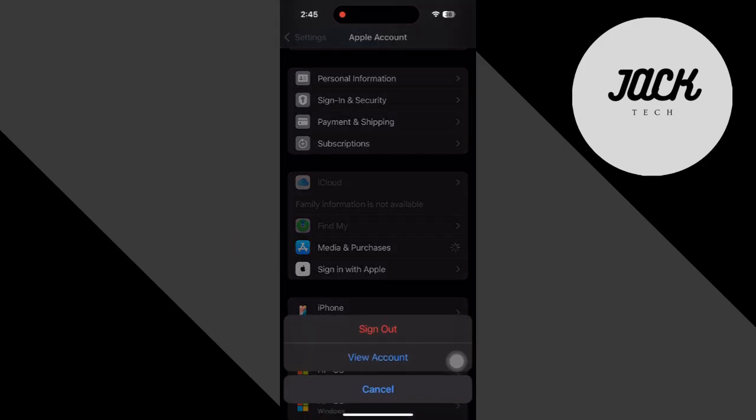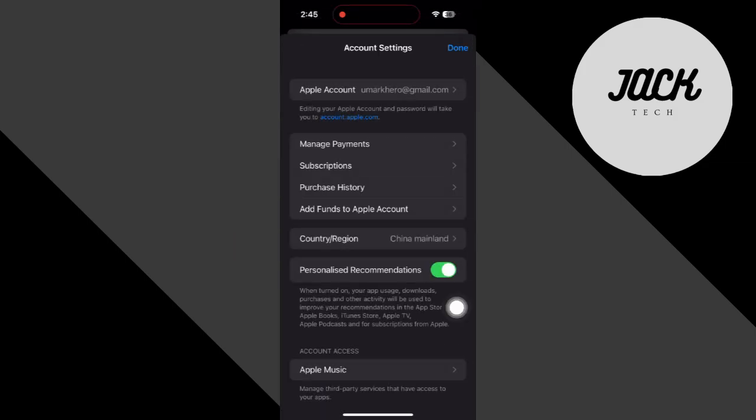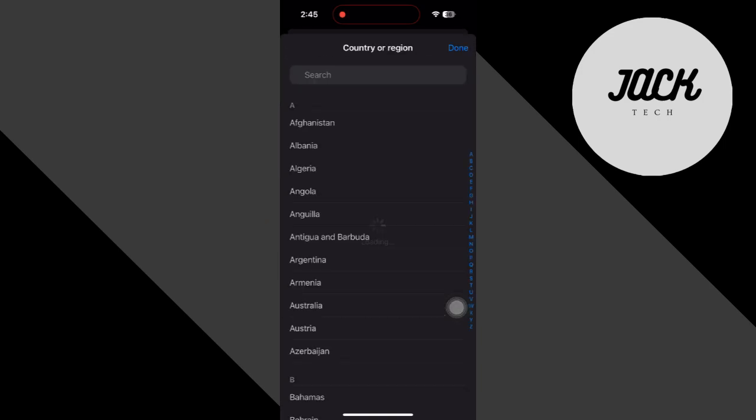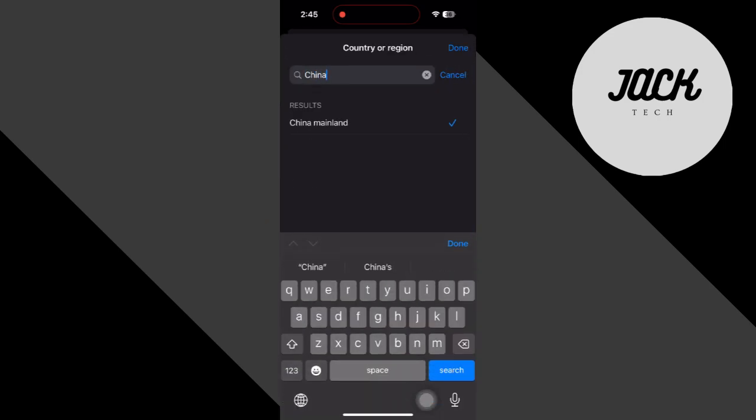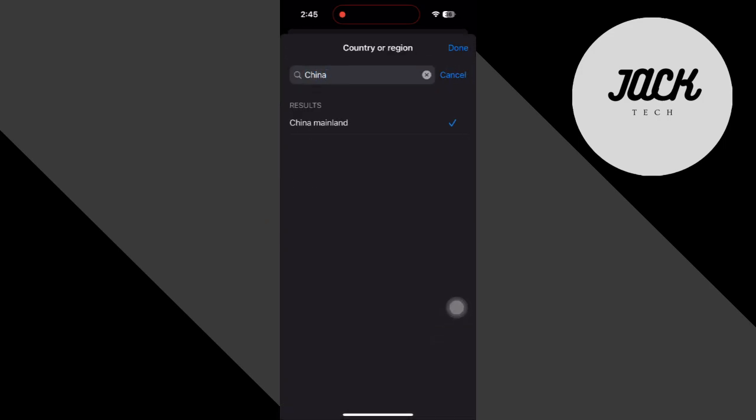Tap View Account. And once you're in, select Country Region. Search for China Mainland.